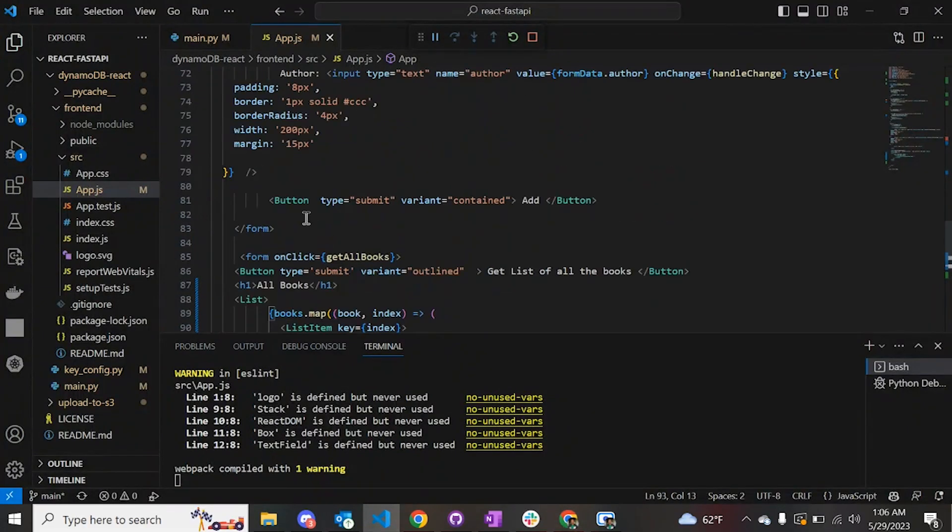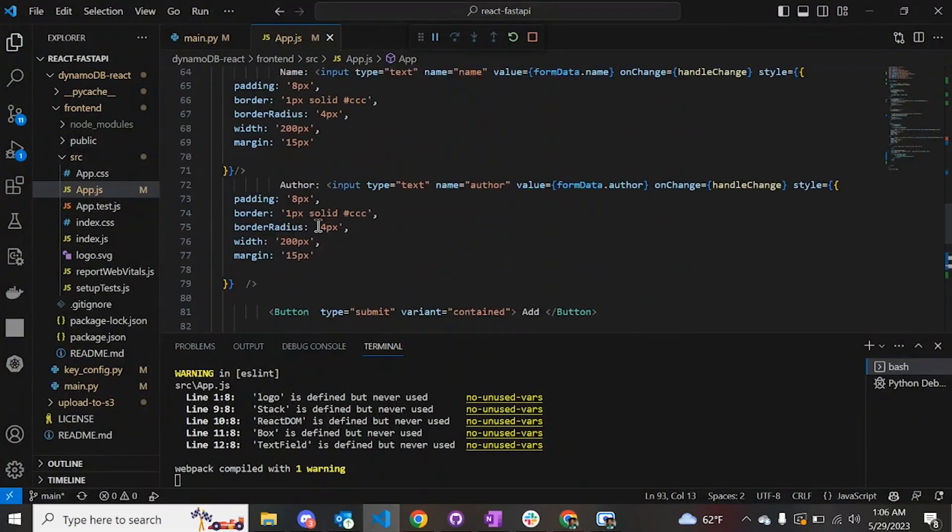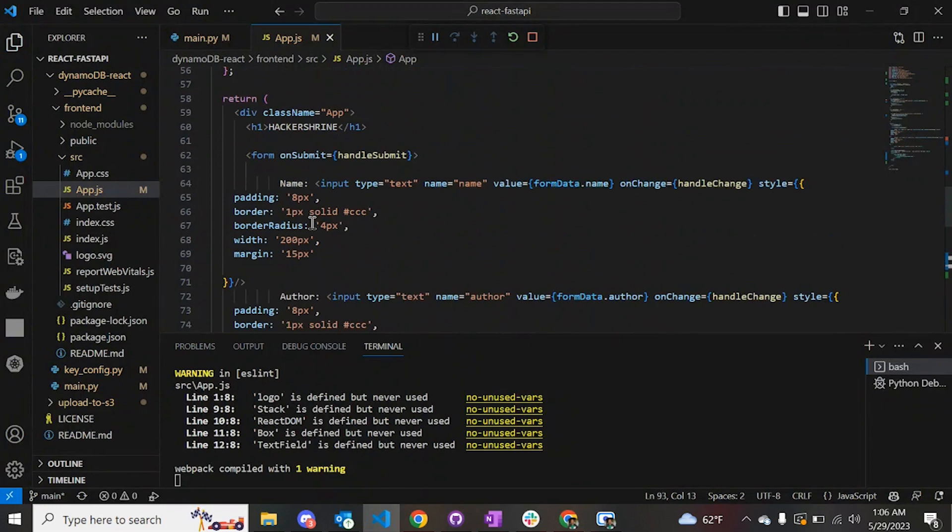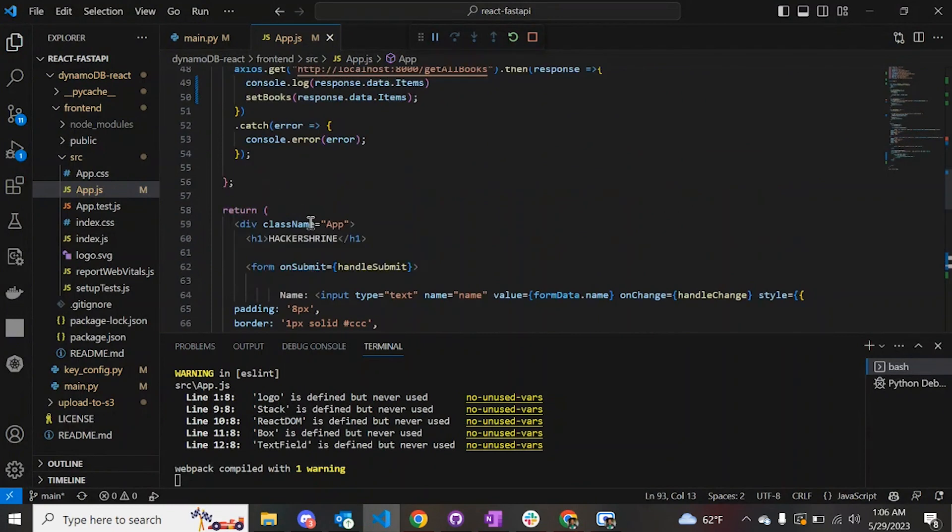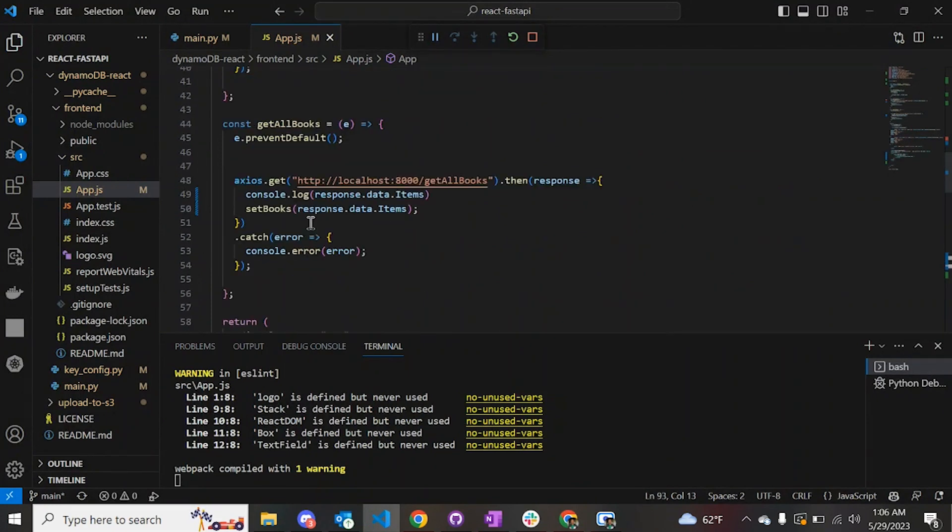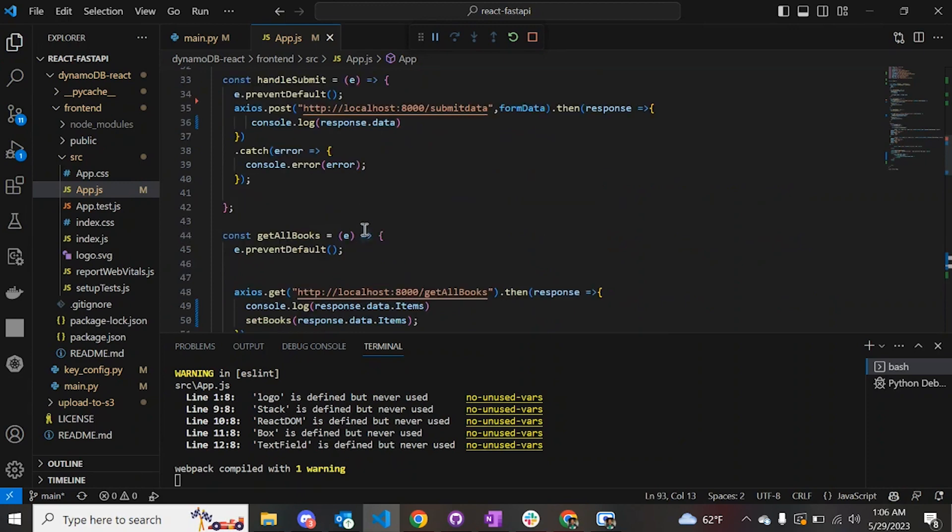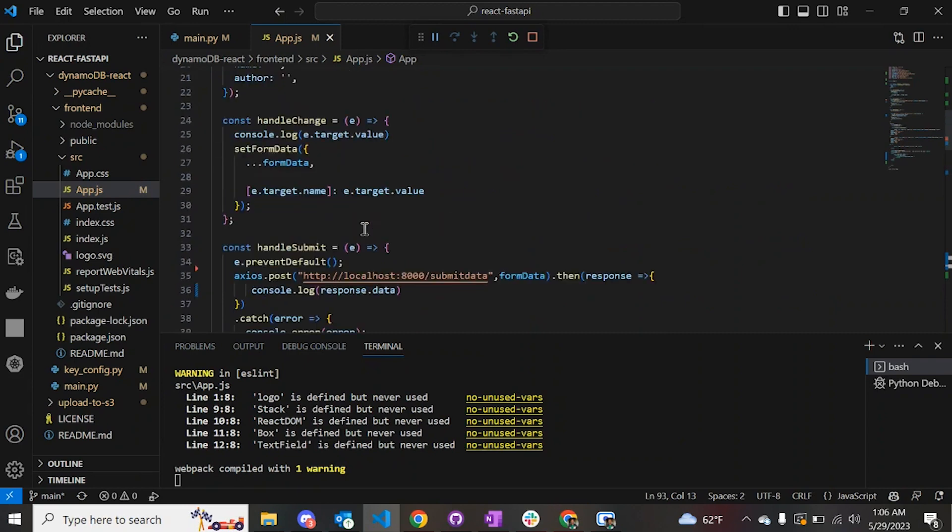It's a pretty straightforward code. If you go through the code you can understand it easily. The code is available on my GitHub repository. You can clone it as well as fork it.